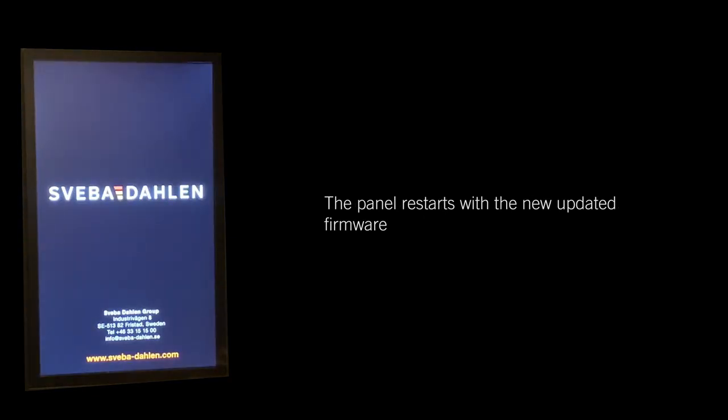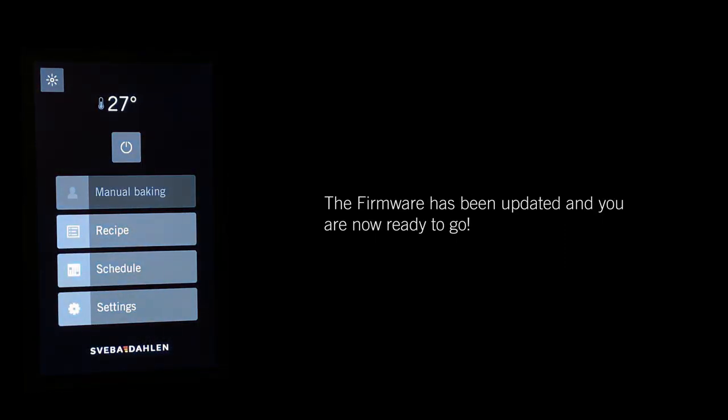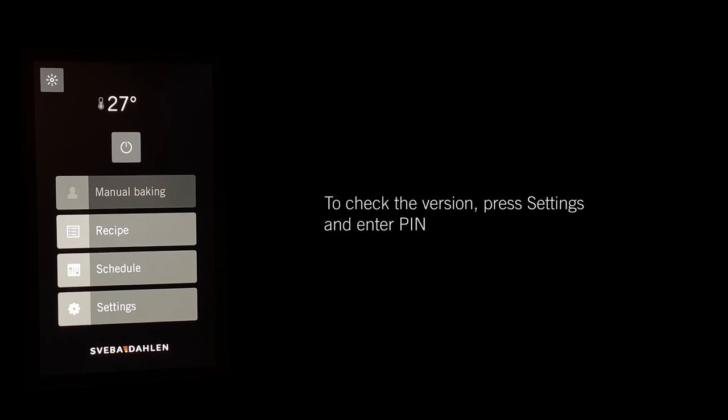The firmware has been updated and you are now ready to go. To check the version, press Settings.